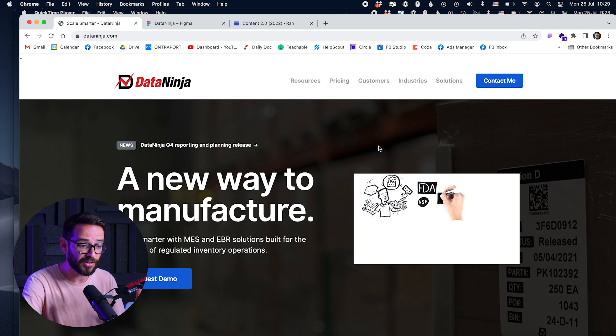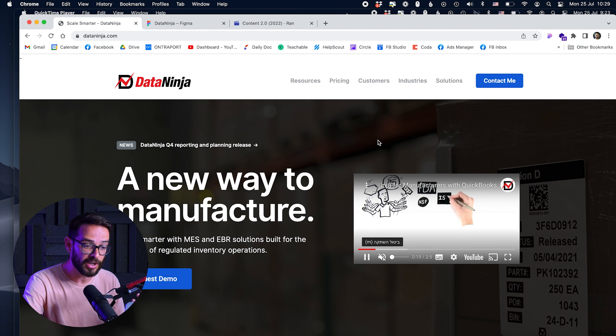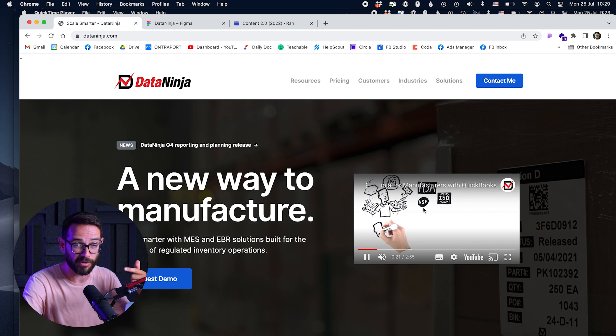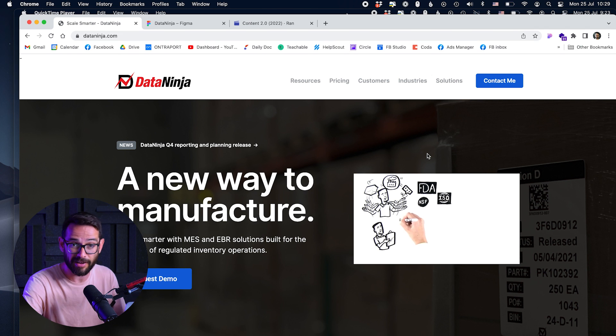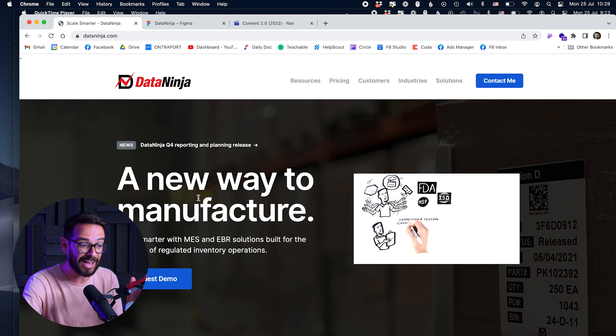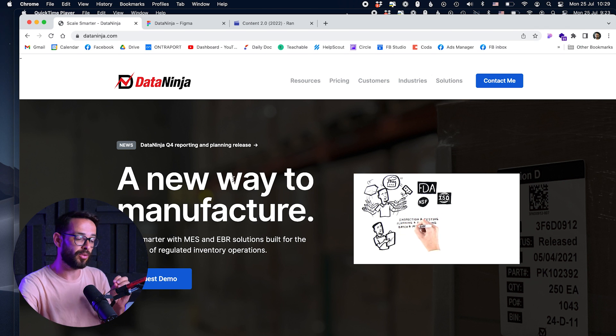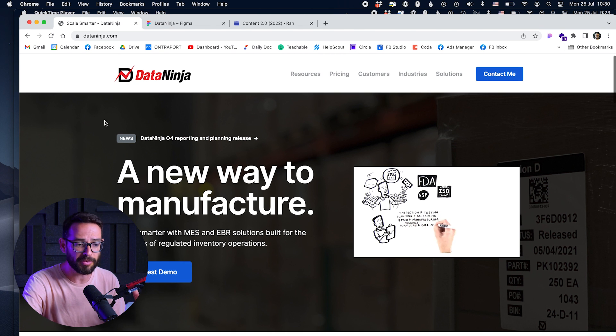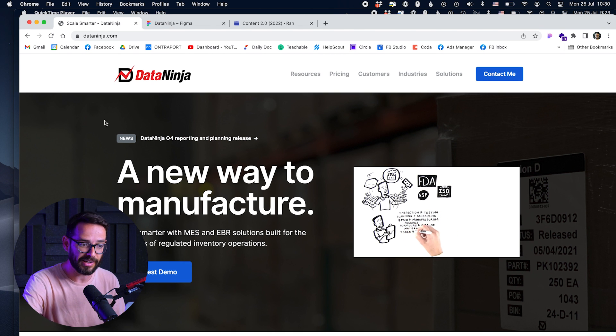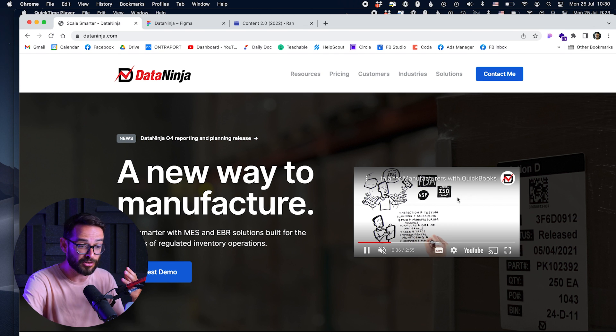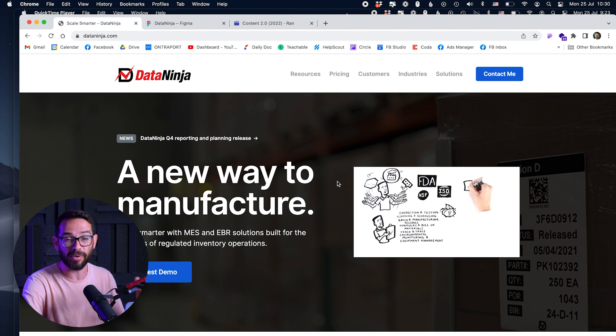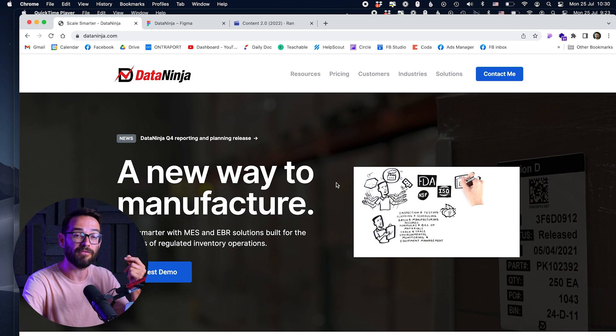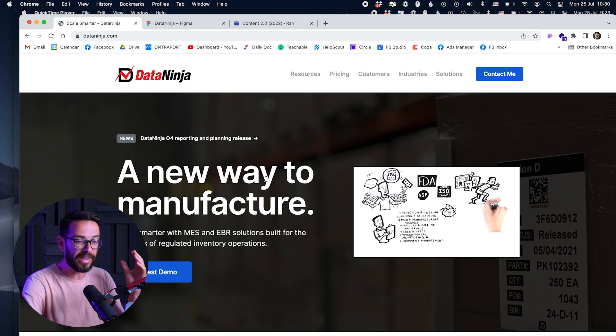What do we have here? We have an explainer video playing here on mute, so not only do I not understand what the explainer video is talking about because I have no context, I can't hear it, it's distracting me from actually reading the text. The problem here is that this company, Data Ninja, probably is doing something so complicated that they couldn't find a way to visualize it, so they're trying to get me to watch a three-minute video.